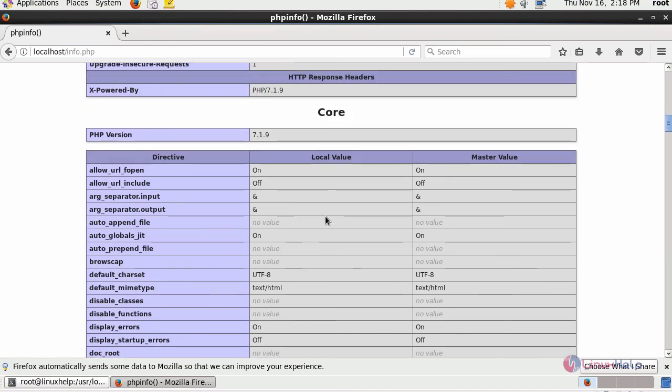This is how you can install Apache and PHP from source code and make them communicate with each other on CentOS 6.